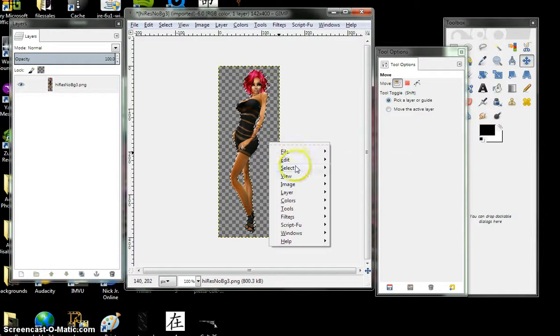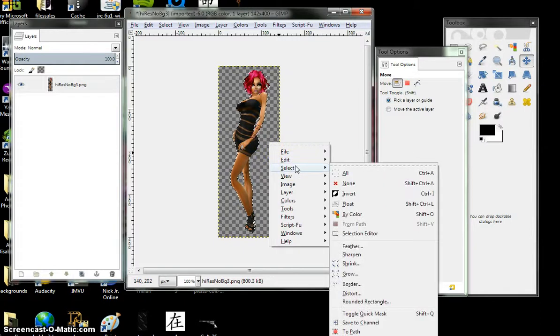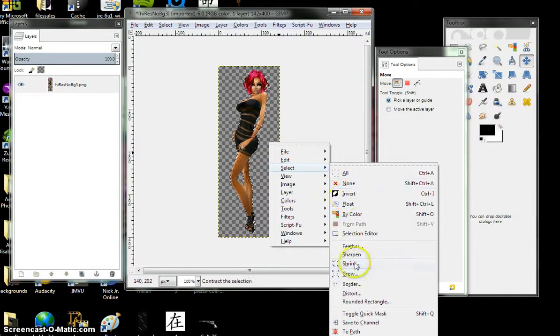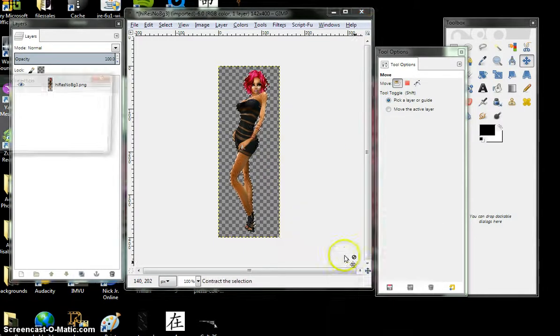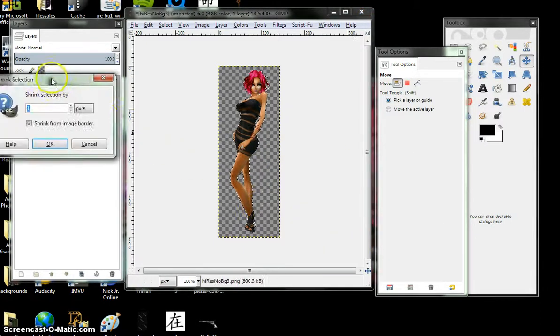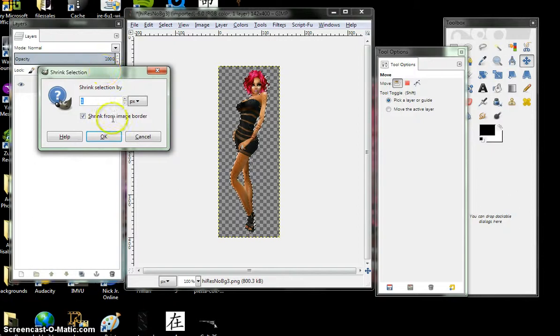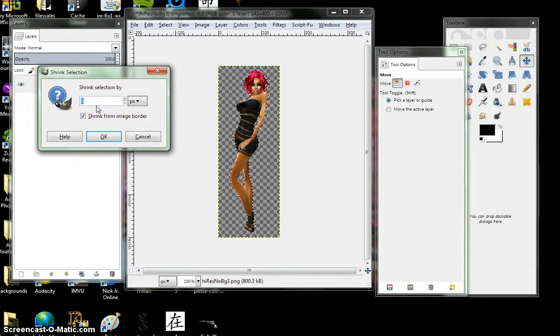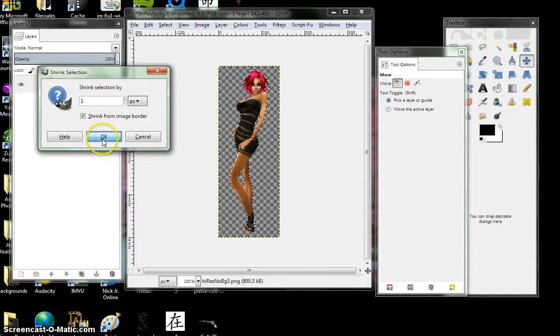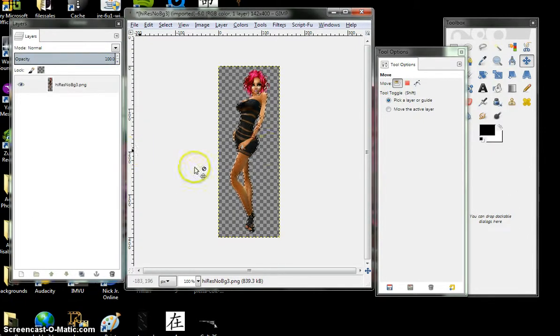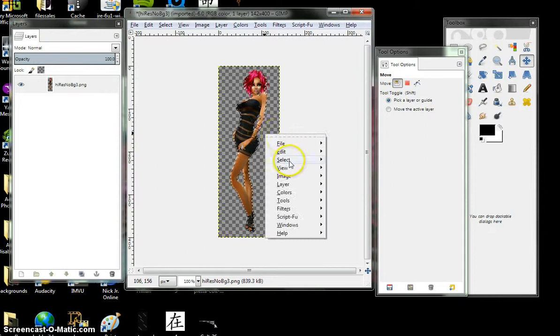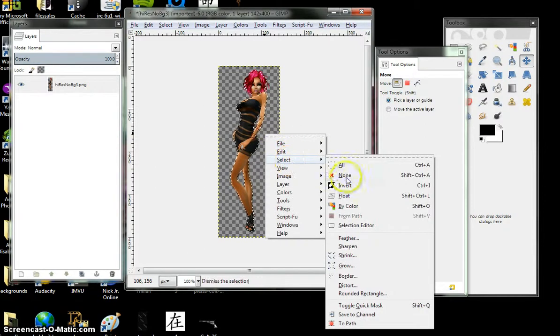Now you right click here, select, shrink. I recommend only shrinking by one. Ok. And again, right click, select, invert.